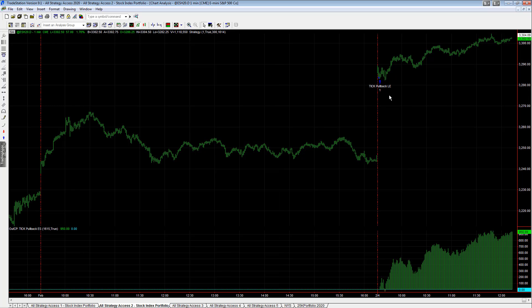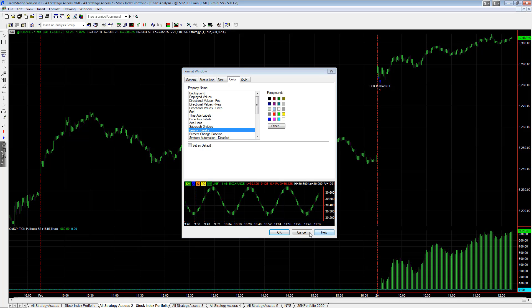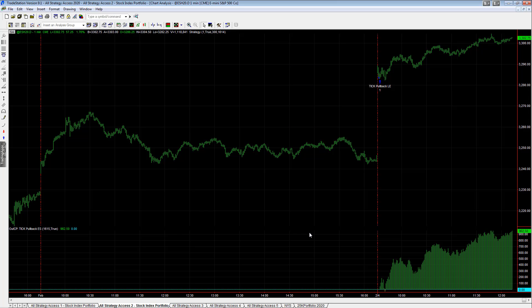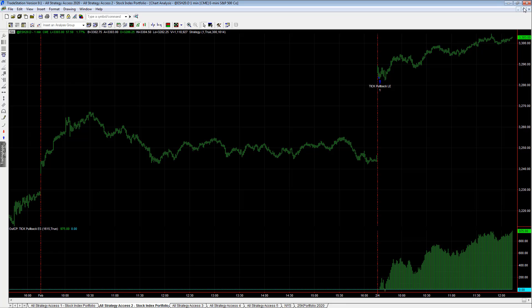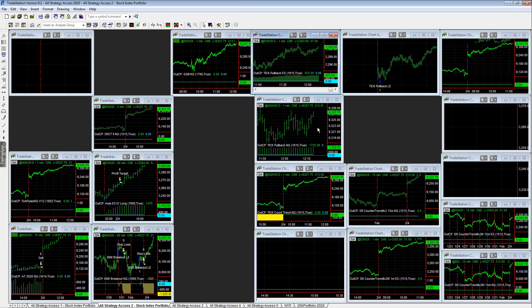This one's given us trouble. We talked about redoing it but we stayed with it and it catches these blow-off moves like this. Same thing in NQ - huge rally. Now the day's not over, the market can reverse and these could get stopped out.